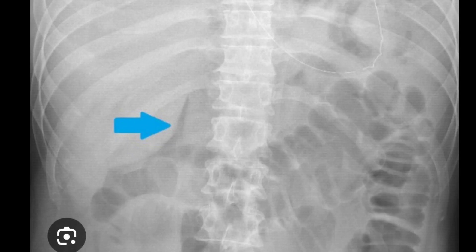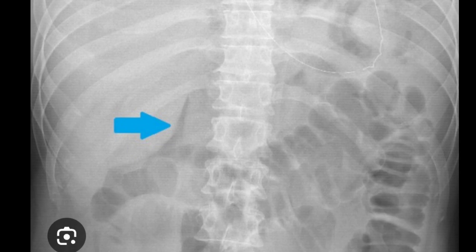Pneumoperitoneum may be caused by perforations due to peptic ulcers, malignant neoplasms, obstruction, peritoneal dialysis, surgeries, pneumomediastinum, or pneumothorax, and sometimes there may be no reason. The dodge cap sign, when appreciated on the abdominal radiograph, is a confirmatory sign for pneumoperitoneum.